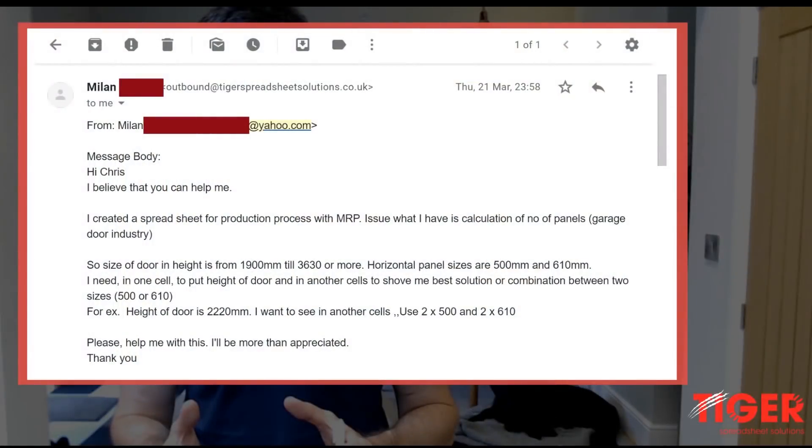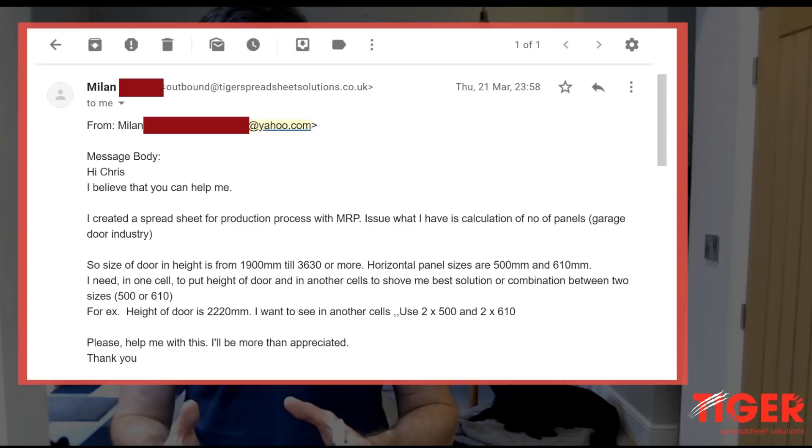Let's get into this email from Milan. Thank you, Milan, for sending this in. So he's from Melbourne over in Australia. Now he needs to create a spreadsheet and he's working in the garage door industry. So when he's putting these garage doors together, he's using panels and there's two panel sizes, one 500 mil, one 610 mil.